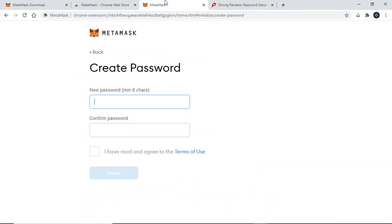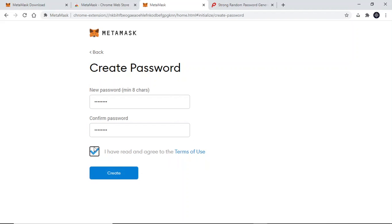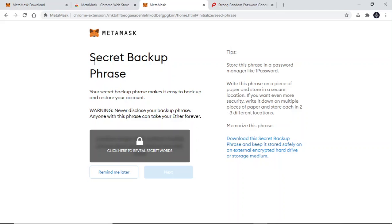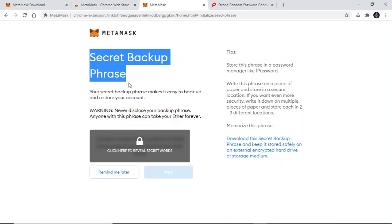Create your password, confirm your password, agree to the terms of use by clicking the checkbox, then click Create. Now here you will be given your secret backup phrase.